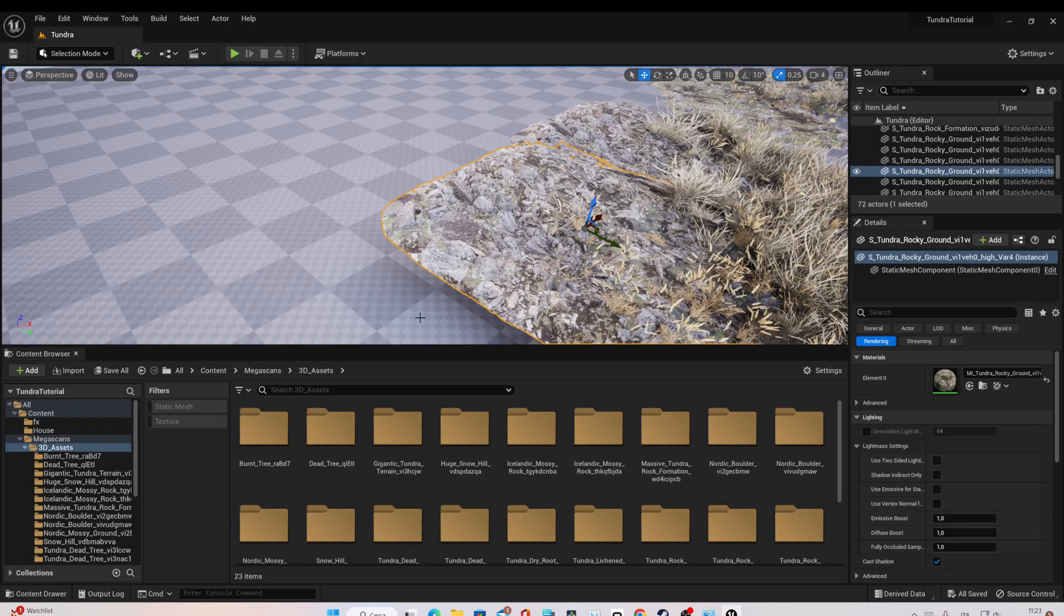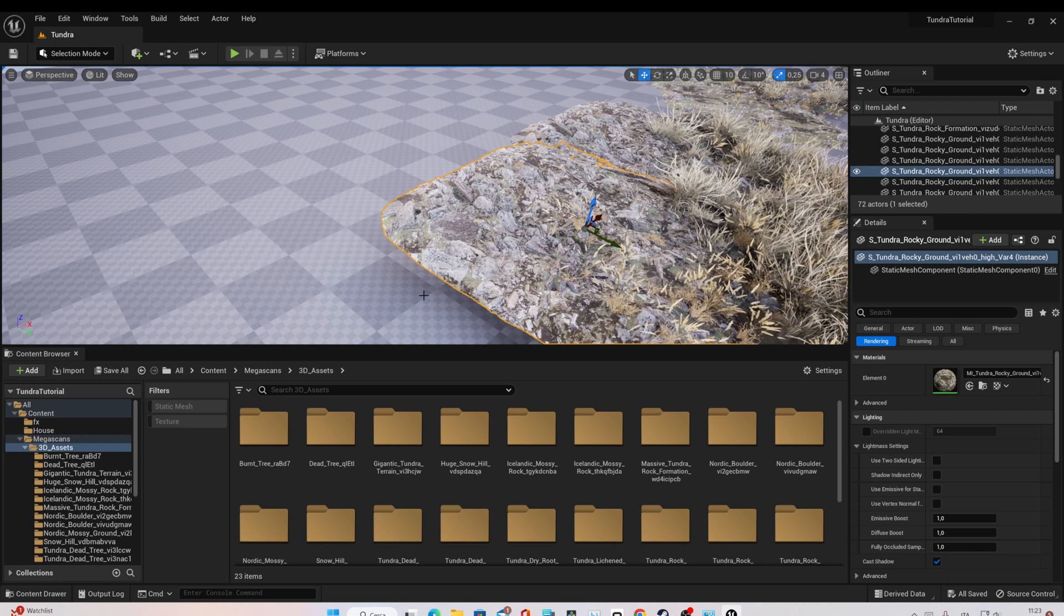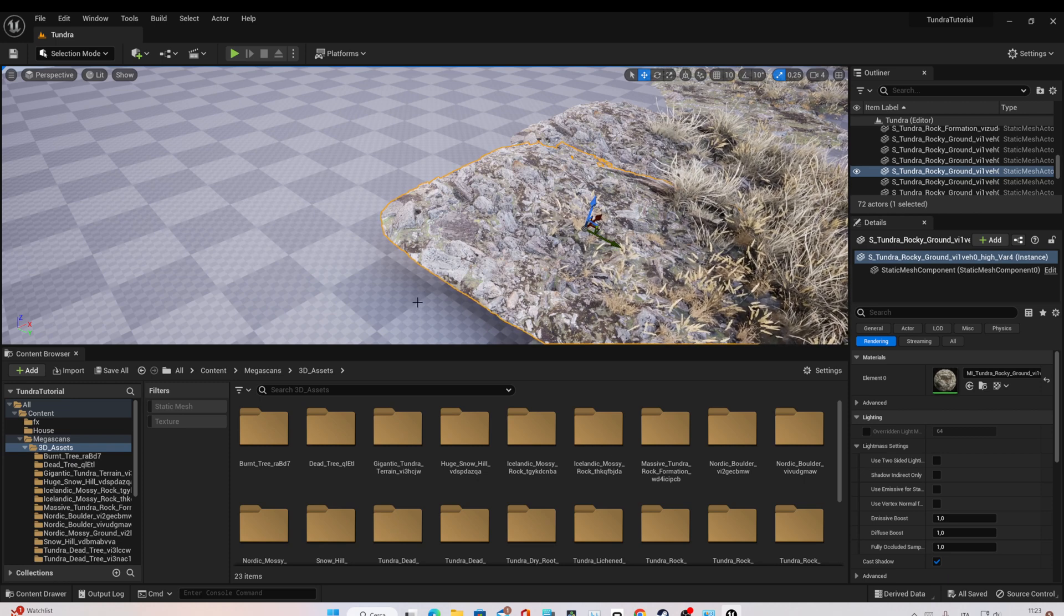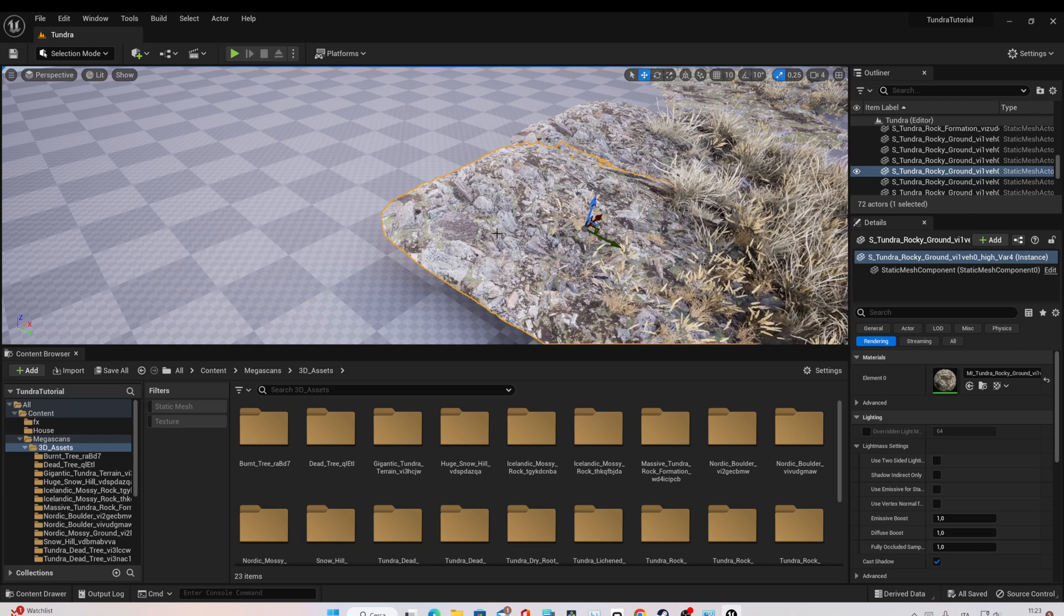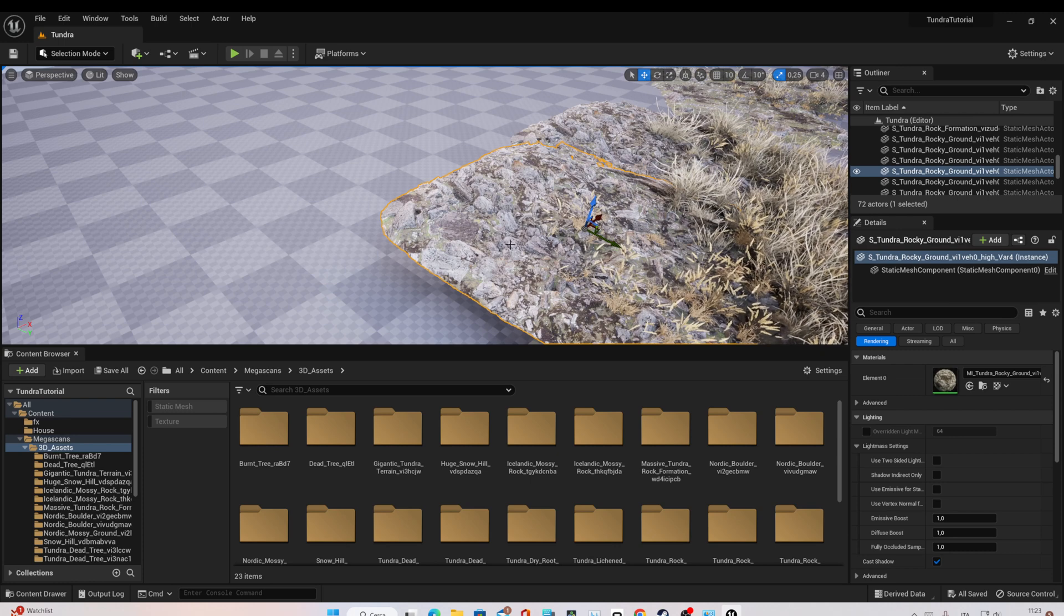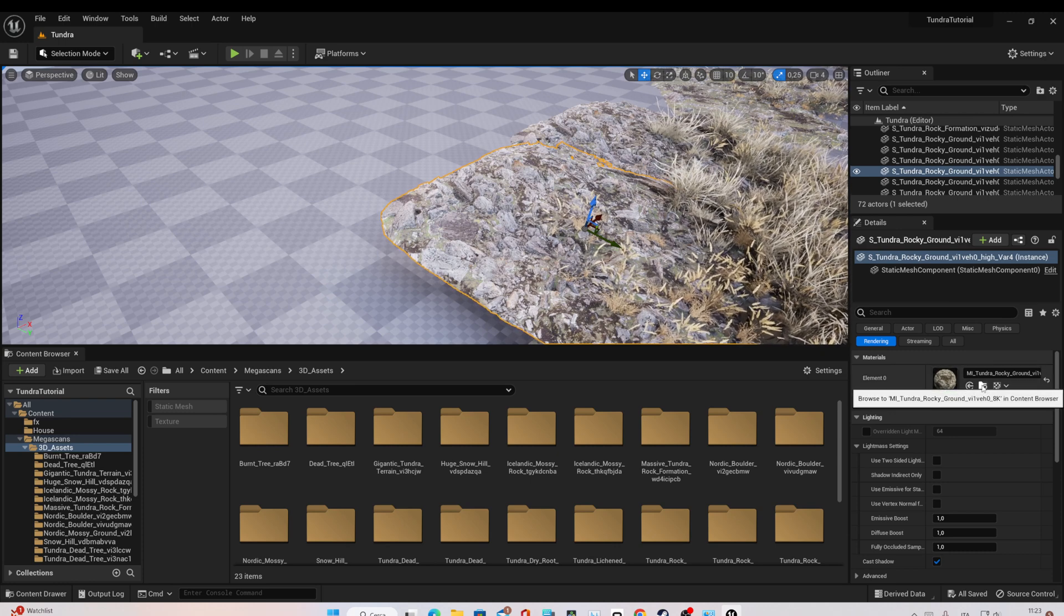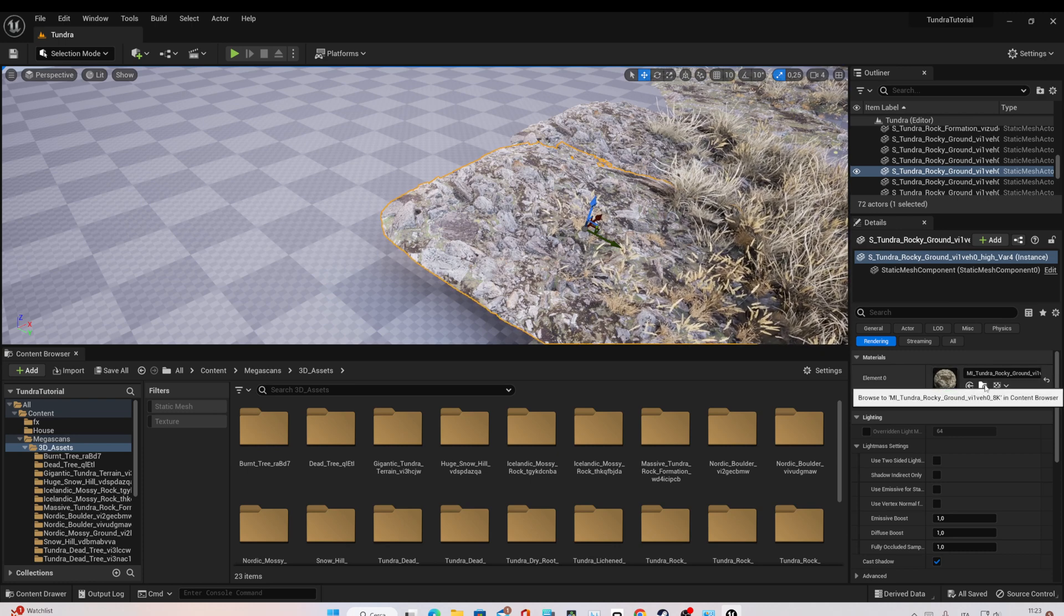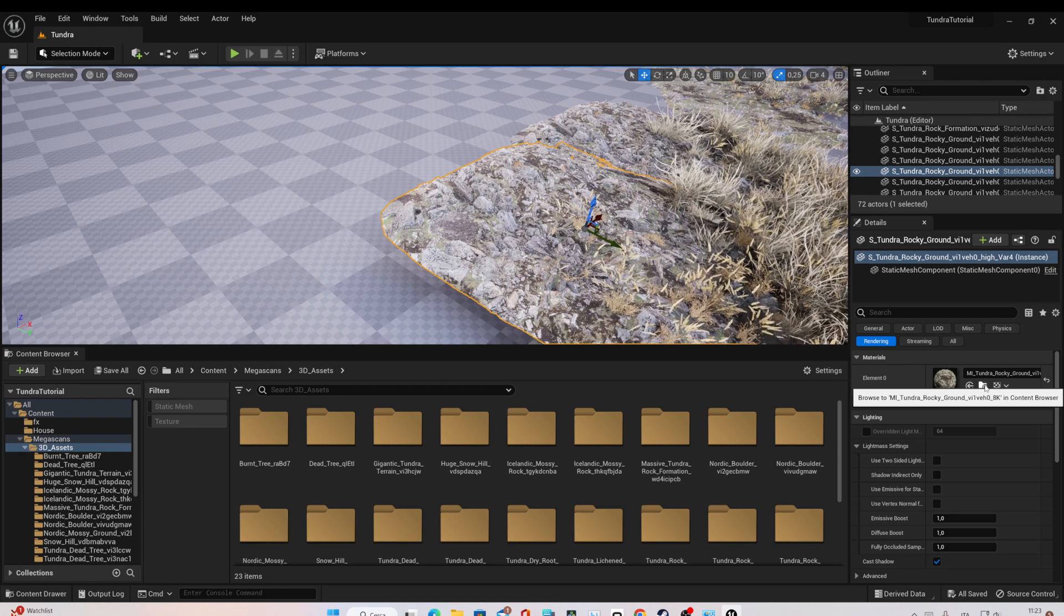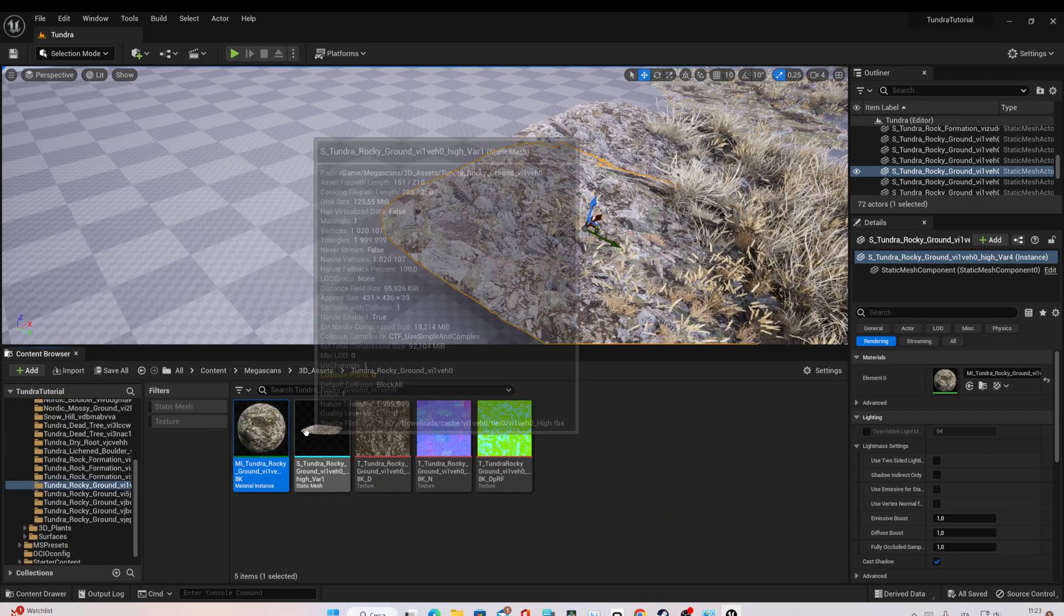To do this, we have several methods. I will show you just a couple of these. First, let's select the asset we want to change the resolution. In this case, the Tundra Rocky Ground. And on the right panel, let's go to Browse to my Tundra Rocky Ground.